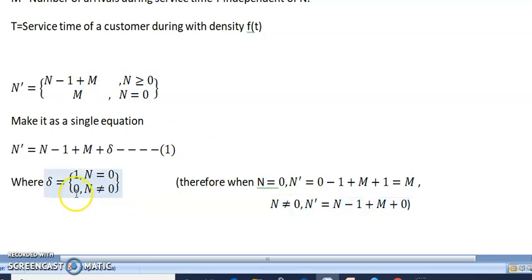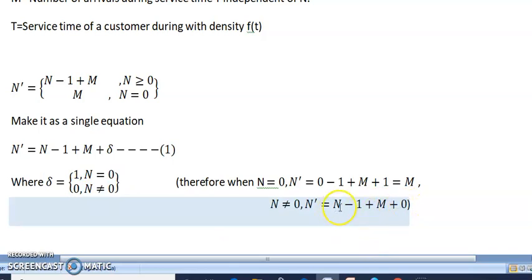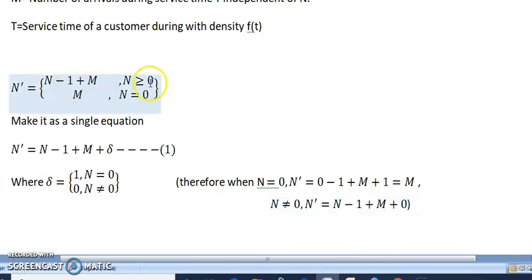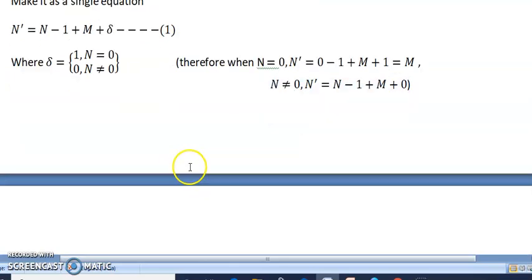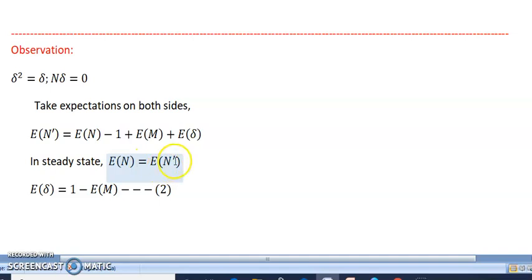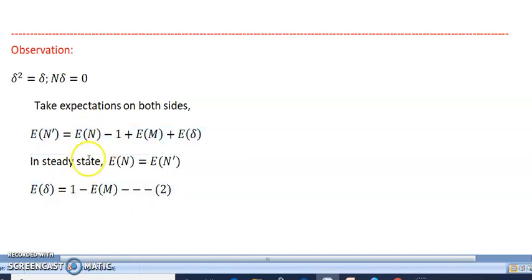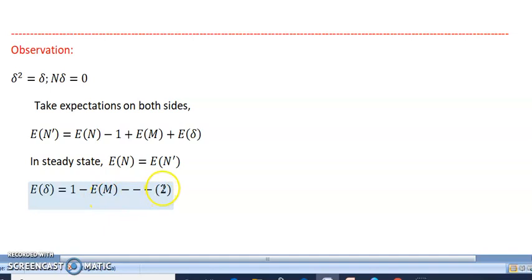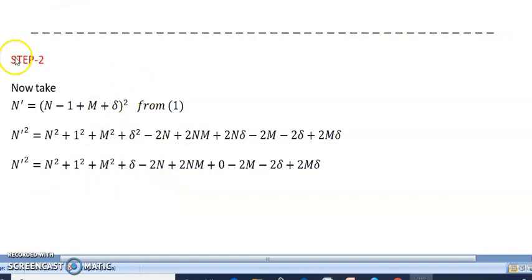When n is not equal to zero, delta equals zero, giving n-dash equals n minus one plus m. Note that delta-squared equals delta and n·delta equals zero. Taking expectations on both sides: E[n-dash] equals E[n] minus one plus E[m] plus E[delta]. In steady state, E[n] equals E[n-dash], so these cancel, giving E[delta] equals one minus E[m]. This is the second equation.